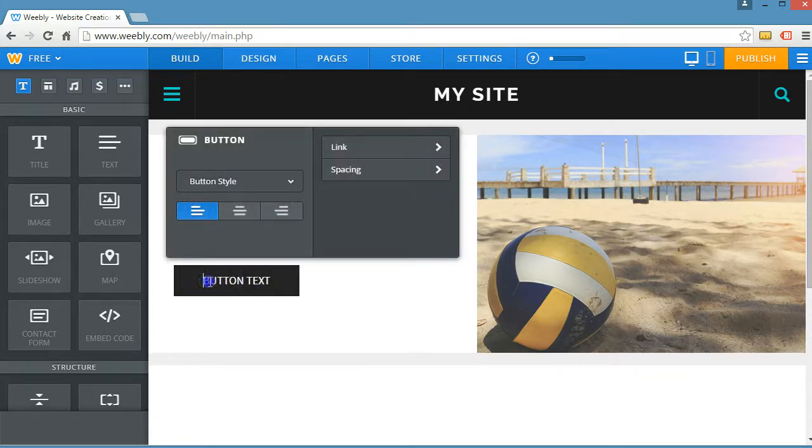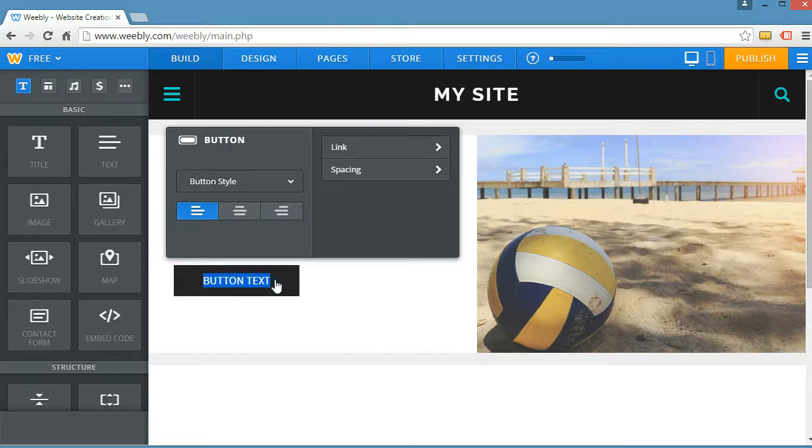And then you can create a button. So let's say this was a detail page talking about volleyballs. You can create a button and then link that button to a different page.